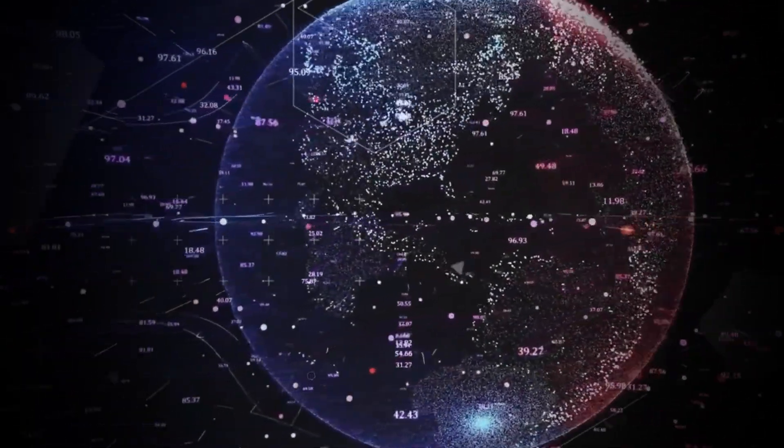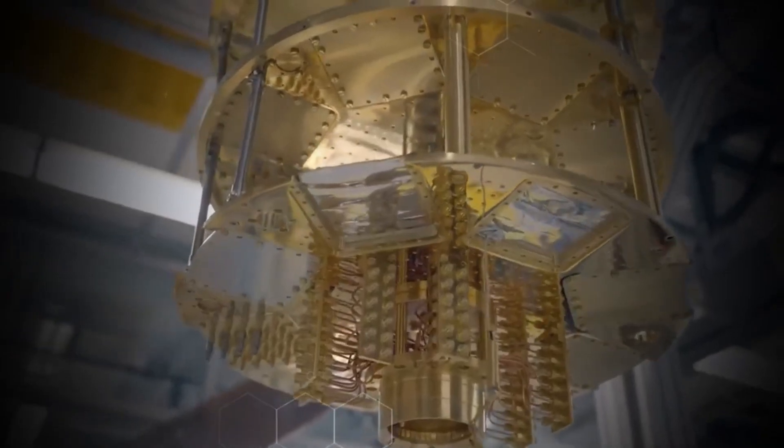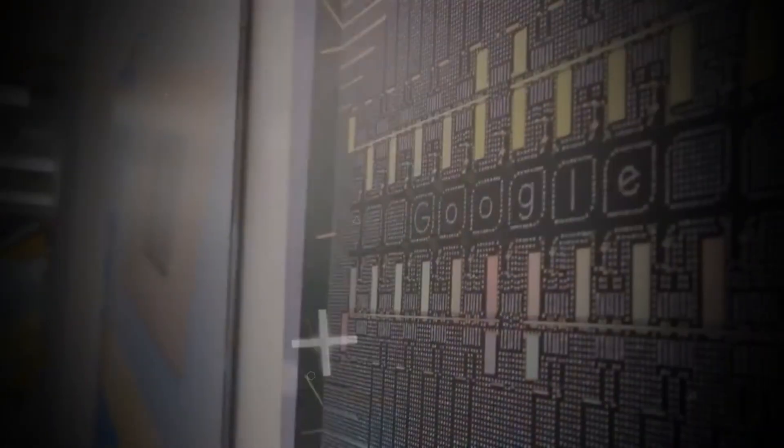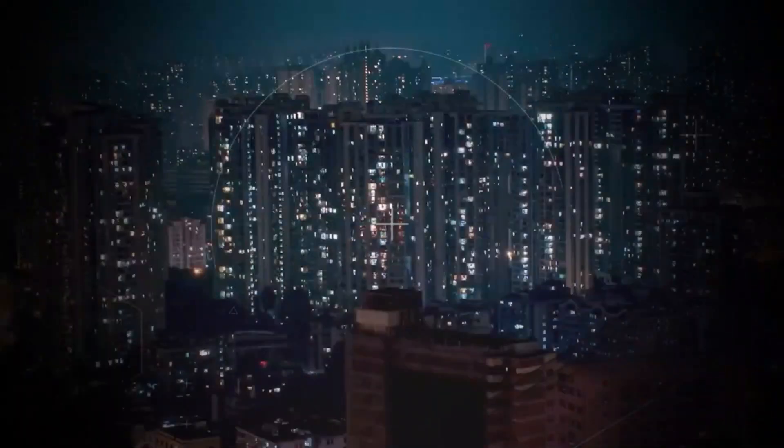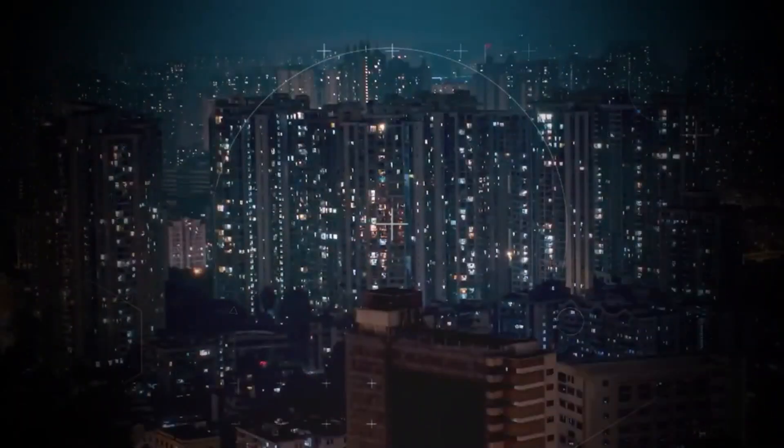Quantum computing could revolutionize industries, save lives, and provide solutions to global challenges we've only begun to understand.